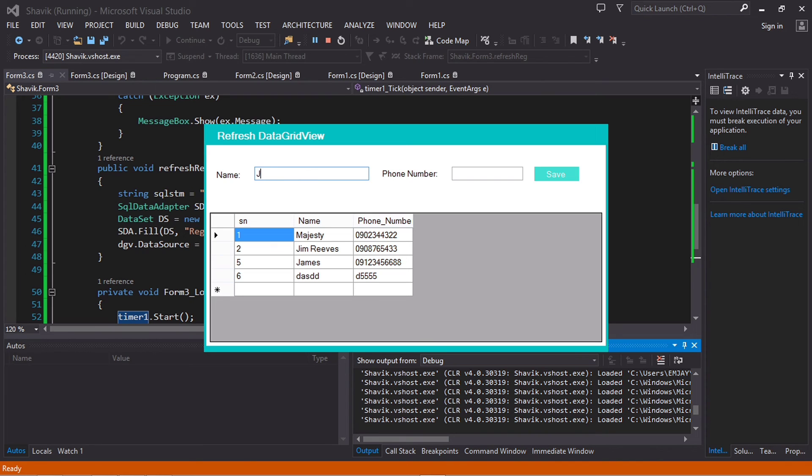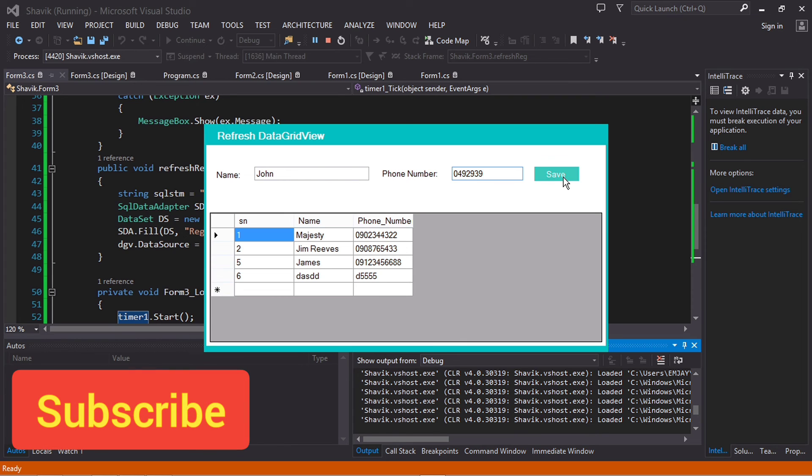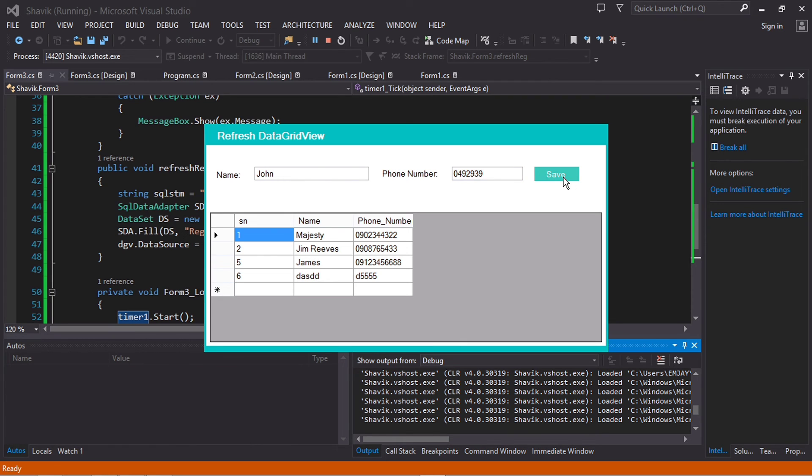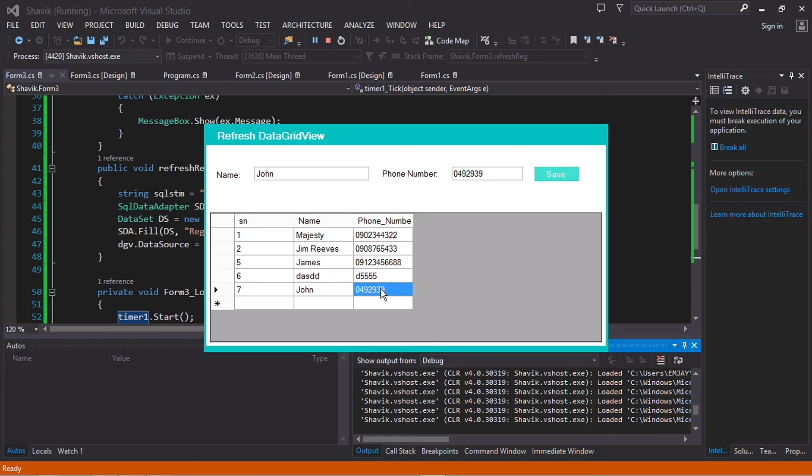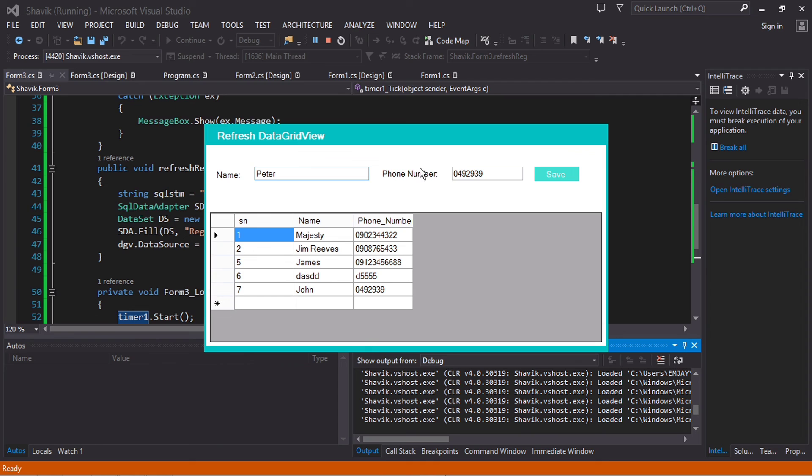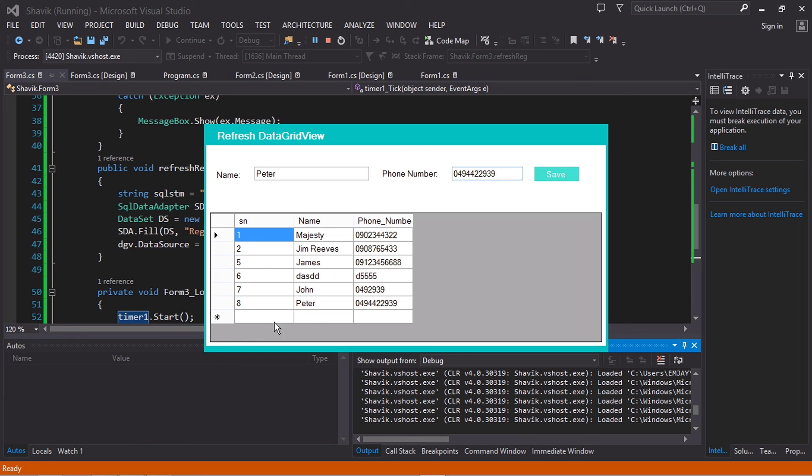So let me enter this time, let me say John, and then phone number I'm just going to enter random numbers and I click save. So after an interval of five seconds you see it just refreshes automatically. That's it. I can just enter another number, save, and then after an interval of another five seconds it actually refreshes. Just as you can see.